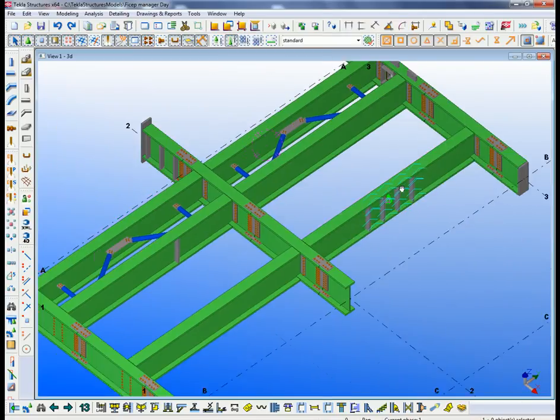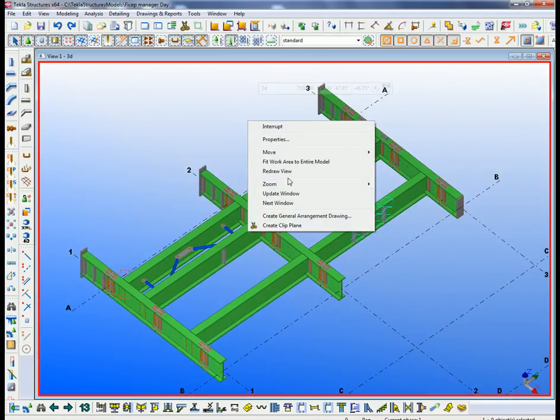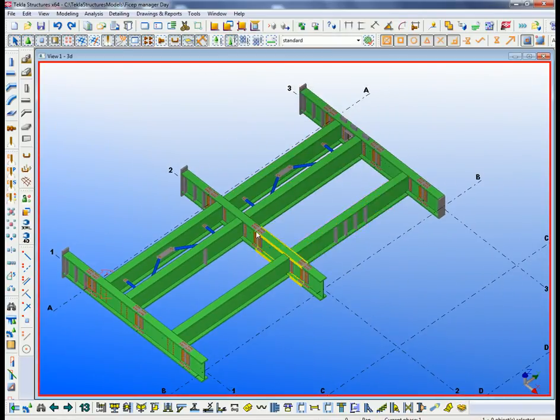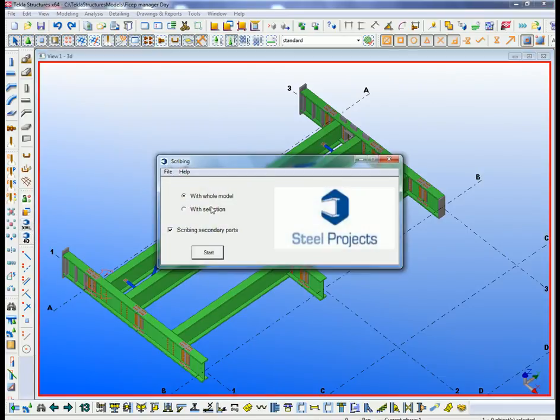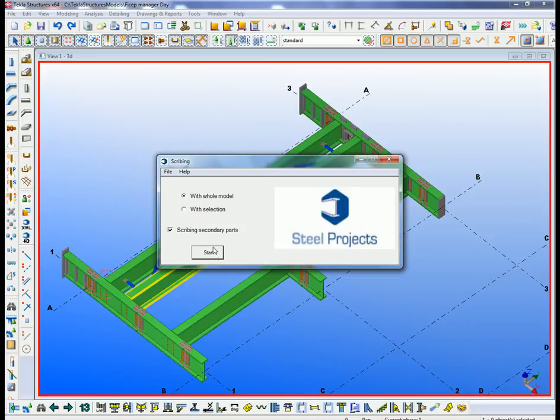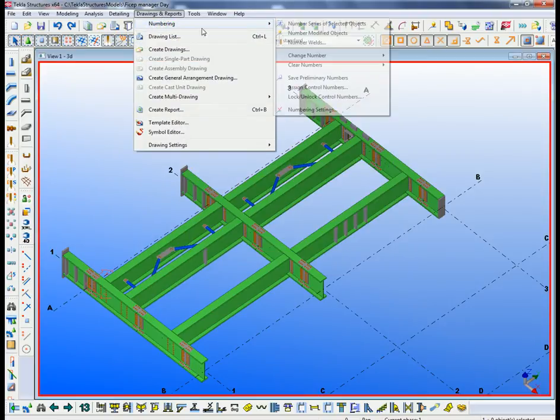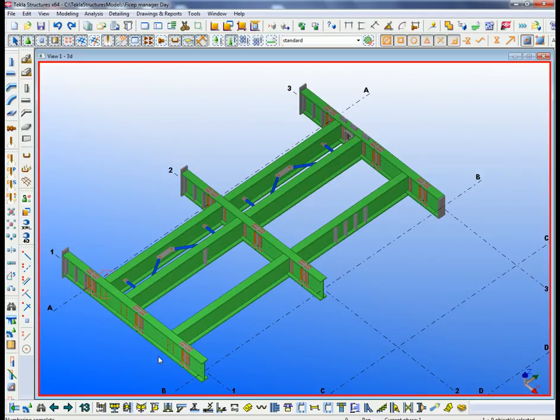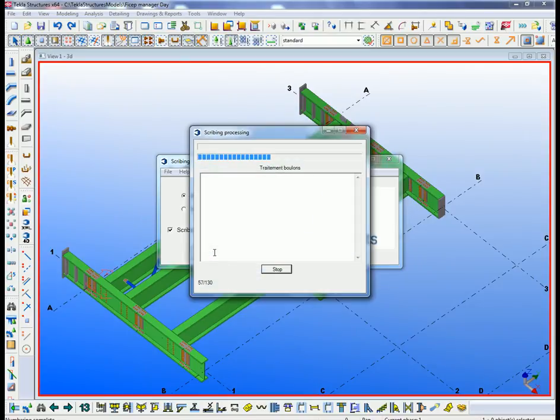Once we've got that we can then export the data out using the Steel Projects XML plugin, which is available from Steel Projects to everyone. We can quite simply say let's take that data through. We do need to make sure the numbering is updated first, then again run the Steel Projects XML export and that will create the data that links through to Steel Projects PLM software.